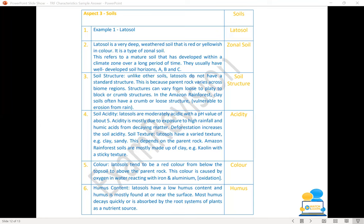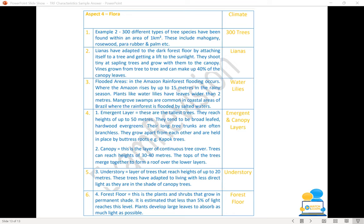We skip a line and move on to our final section — Aspect 4: Flora. We're going to try to get our six SRPs to complete this question and get the full marks, with well-developed points backed up with examples, facts, and figures. There are 300 different types of tree species found within one kilometre squared in the Amazon rainforest, including mahogany, rosewood, para rubber, and palm.